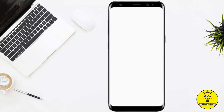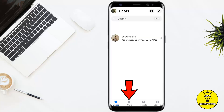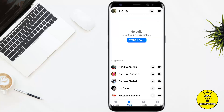Now what you want to do next is tap on Calls, which is at the bottom. Once you are on the Calls tab, you will be able to see all of your call history on Facebook. This includes all the recent calls that you have made to other people, calls you have received, missed calls, etc.